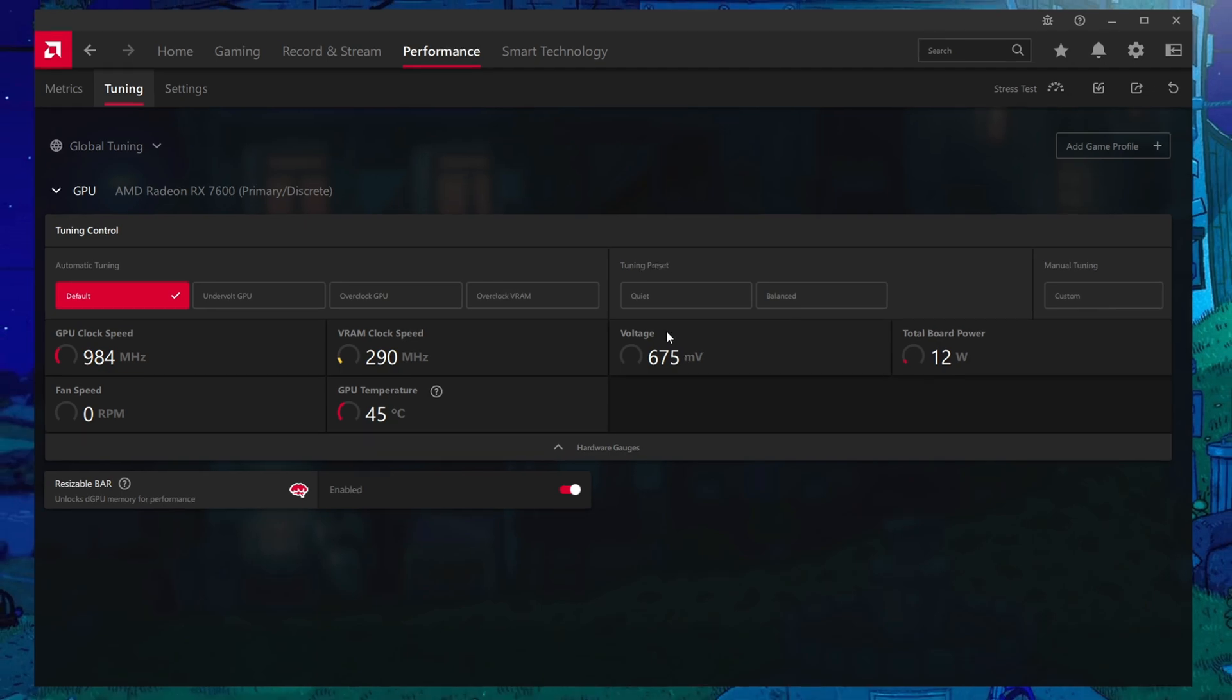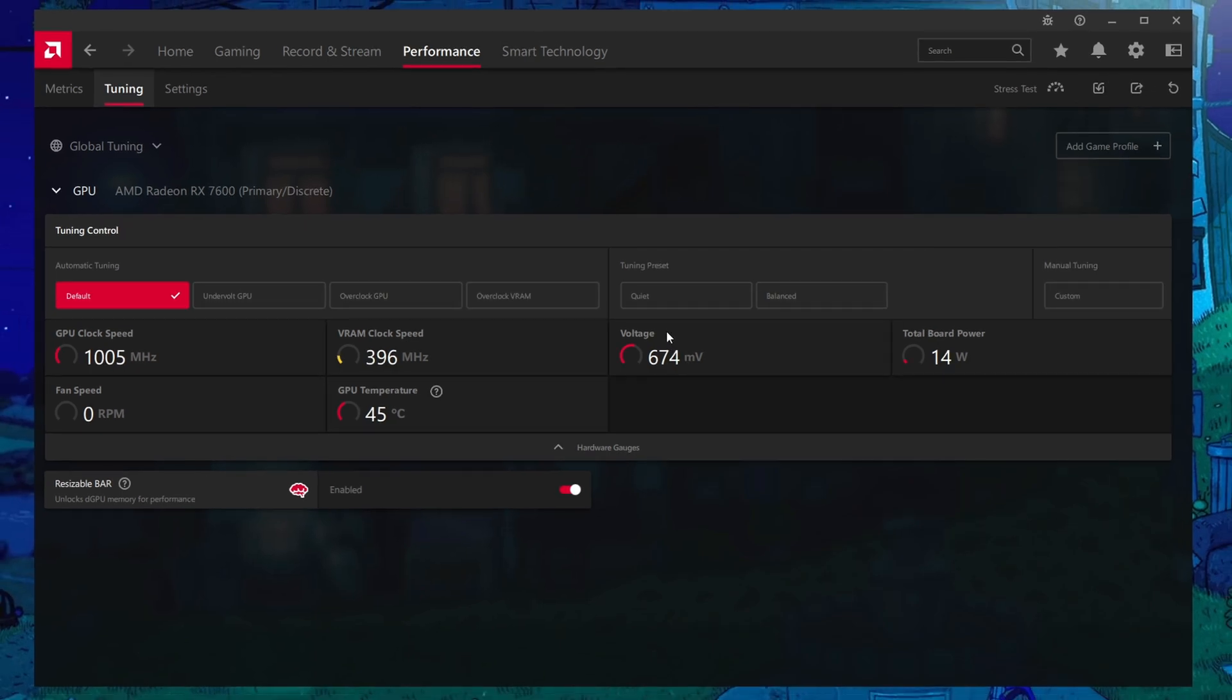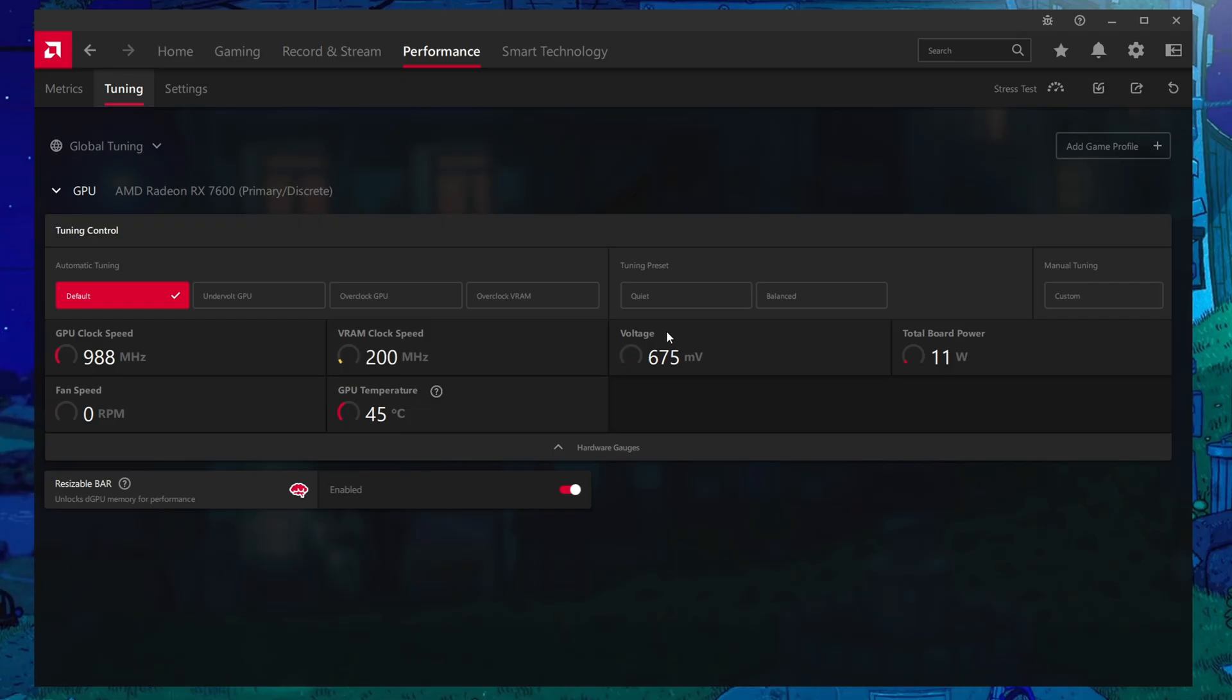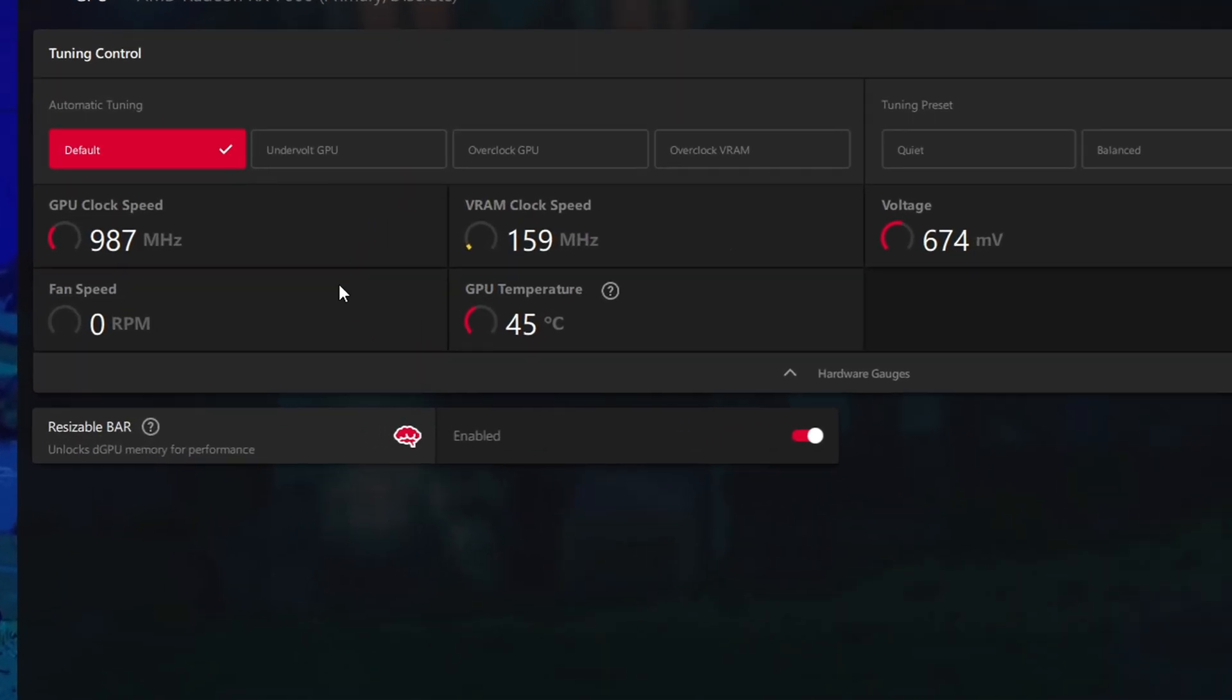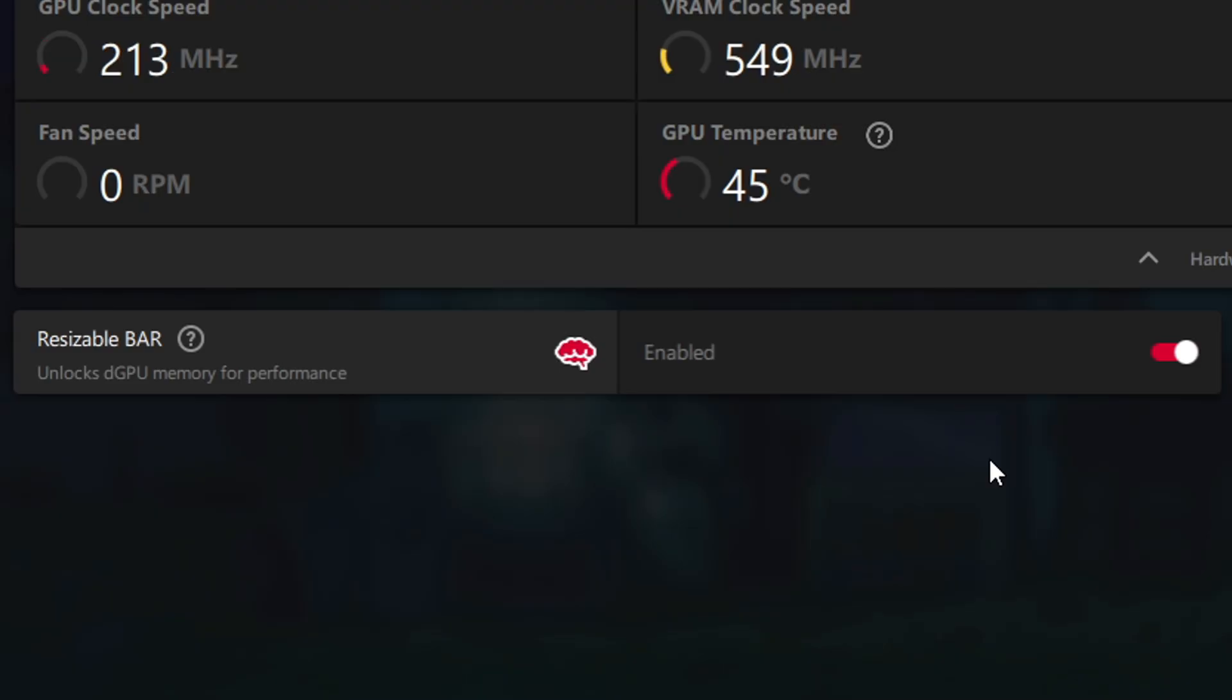But if you guys would like to see a guide about that from me, let me know. I would love to do some research on it and then make the guide for you guys. What I will say though is if you have rebar enabled, resizable bar right here, if you have this option to turn this on for sure, as it basically allows your VRAM to be accessed in more than 256 megabyte chunks.